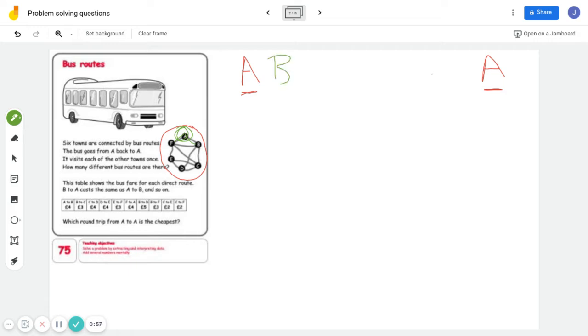So we're going to go B. Now when we get to B, there are two options. B can go to C, or it can cross to D. So let's say we go to D.